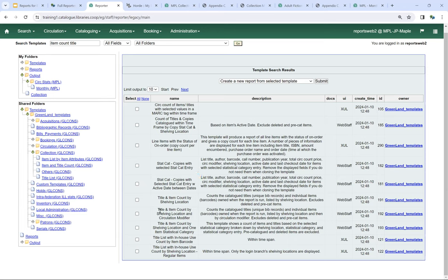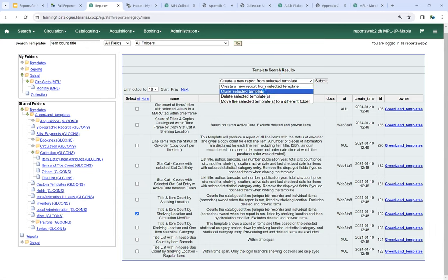I want to run the report called 'Title and Item Count by Shelving Location and Circ Modifier,' so I'll check the box beside that report template. I'm not going to run it yet because the owner is Greenland Templates — on the live server that would show as Sitka Templates. It's important not to run reports off templates saved in other people's folders. From the dropdown, we're going to choose 'Clone Selected Template' to clone it into our own folder. If we delete a template in the Sitka folders, everything attached to it — report definitions and output — also gets deleted.